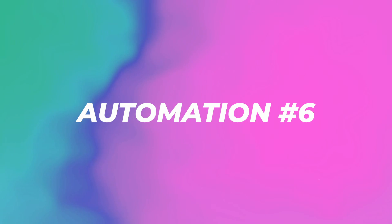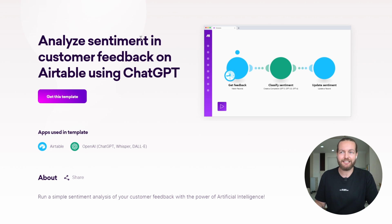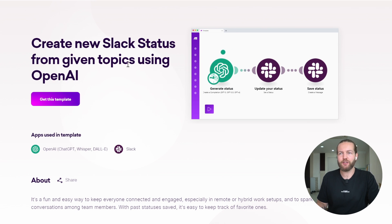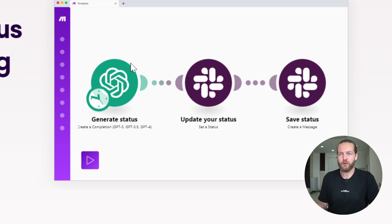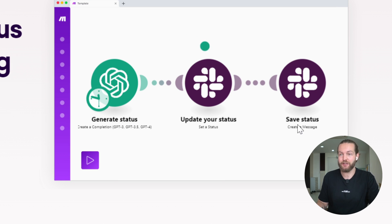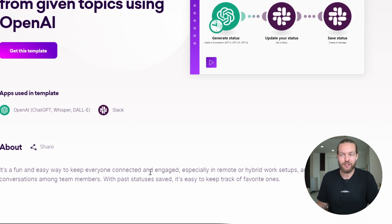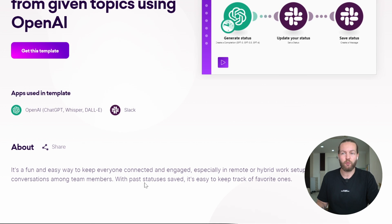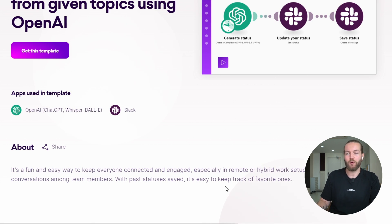It can probably tell you which item made you the most money and things to double down on — almost like an operations assistant. Automation number six: analyze sentiment in customer feedback on Airtable using ChatGPT — we already went through this on Google Sheets. Automation number seven: create new Slack status from given topics using OpenAI. It uses ChatGPT to generate a status, then updates your Slack status. It's a fun and easy way to keep everyone connected and engaged, especially in remote or hybrid work setups, with past statuses saved for reference.